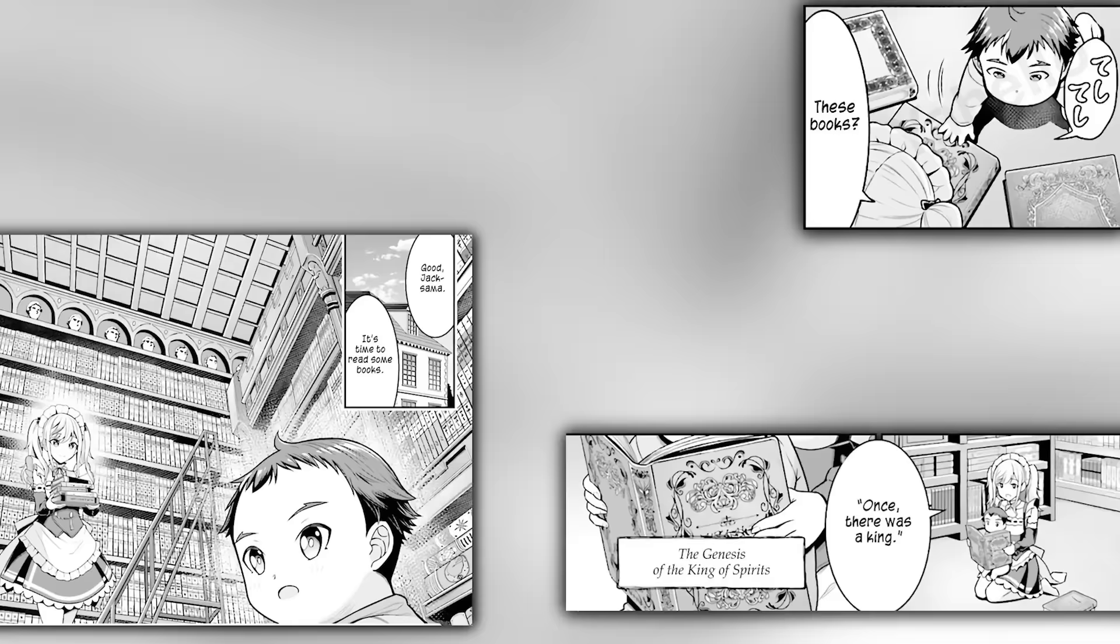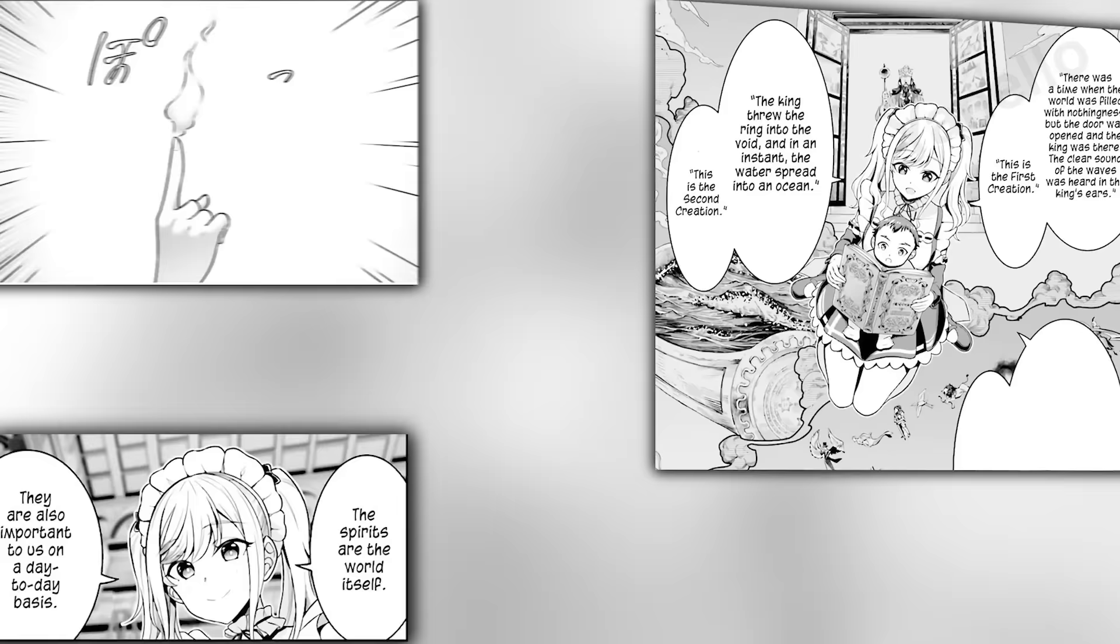Later, Annie takes him to the family library to read some picture books. Jack crawls about and slaps his hand on a few covers, and Annie picks them up. She reads him a story titled The Genesis of the King of Spirits. There was once a great king who possessed unparalleled wisdom and was beloved by the spirits. Seeing that the world was empty, the king gradually created and shaped the world with his might, giving birth to existence, the seas and the spirits that govern the elements. The spirits are the world itself, and they are essential for their day-to-day lives. Annie demonstrates that she uses the flames of the fire spirit aim when she cooks. Humans use the power of spirits to sustain life. They are absolutely necessary.